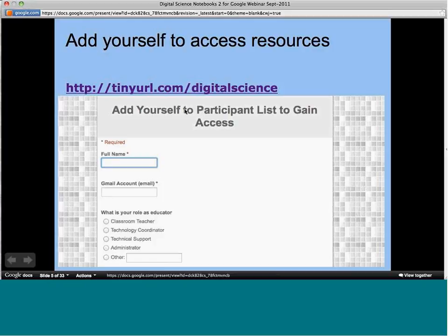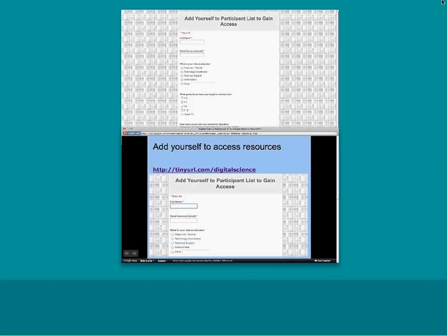Before I get deeper into the presentation, I'm going to use a tool I used last time — I'm going to have you fill out a form. You can actually have access to the resources as we go, so you can both view the webinar and see the presentation and the parts you want to see. Let me take you to the real form now.